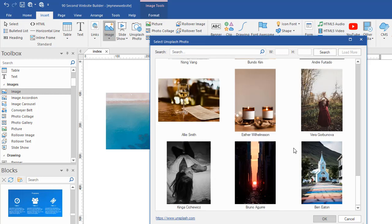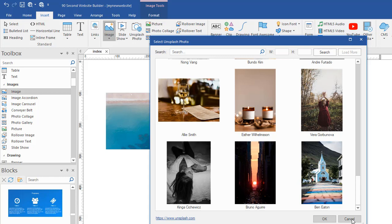I think every time you do it, you get a different set of images. But it doesn't matter because you can search for whatever you want and get the image that you need to work with. So that's a couple different ways to do it. Use the unsplash tool in the insert or start with one of your own images and get to the unsplash database. Just a really cool feature in 90-second website builder.